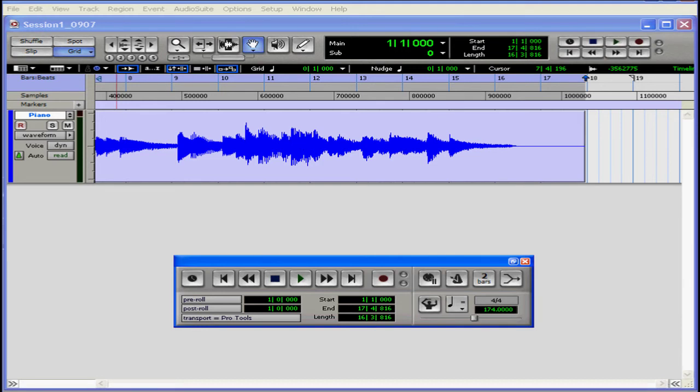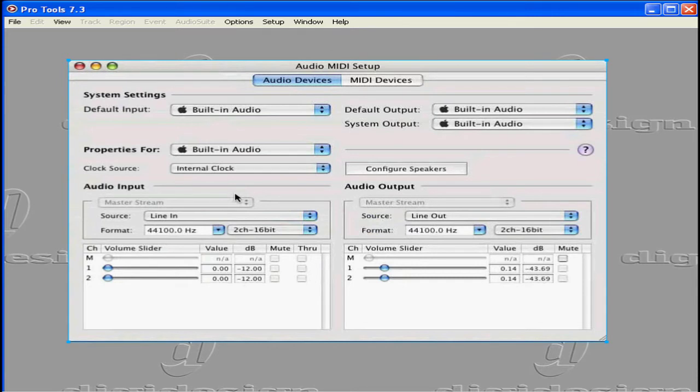Before you can use MIDI in Pro Tools, you've got to set up the instruments and the ports. On a Macintosh, you need to configure the Audio MIDI Setup utility that comes with the OSX operating system.